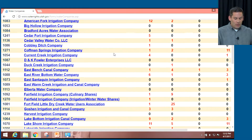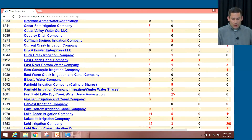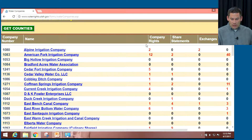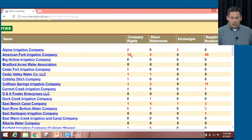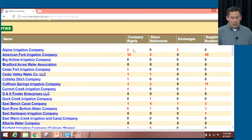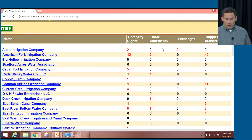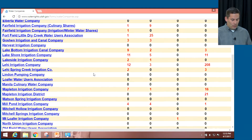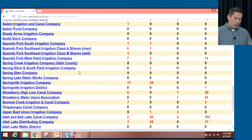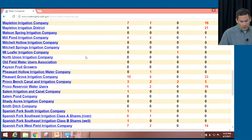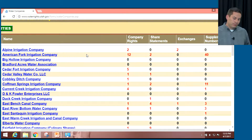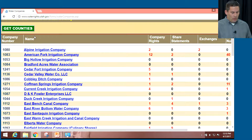I just did a search by county. These are all the water companies we have listed for Utah County. At the top, we can see in these different columns the number of water rights — these may not be all the water rights the company holds, but these are the ones we have included. Any share statements and exchanges that may have been done are shown as well. If you click on one, there's information about who's the president of the company, contact information, the water rights, shares, and all that information can be found there.